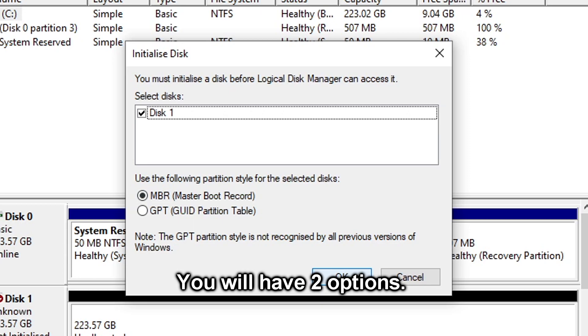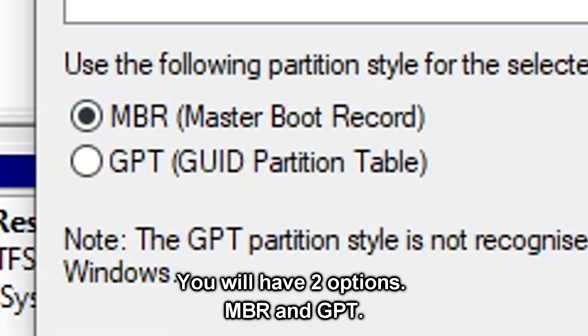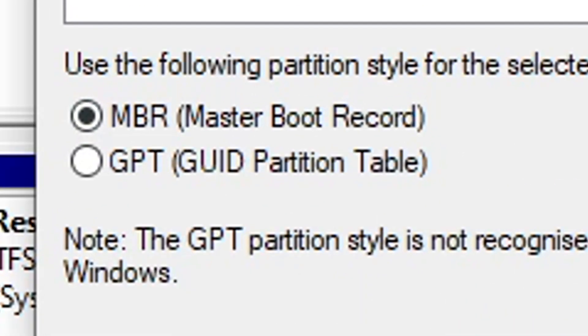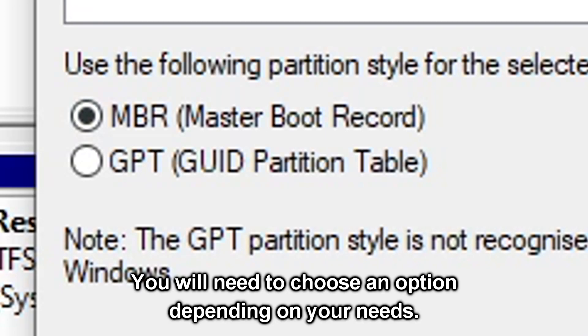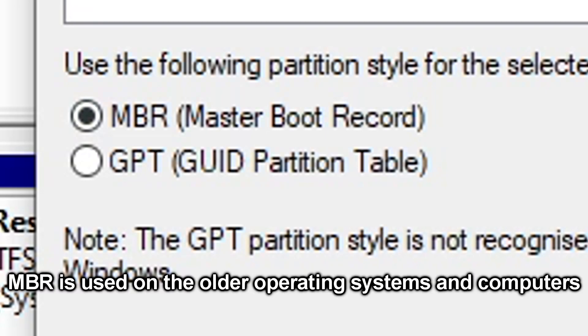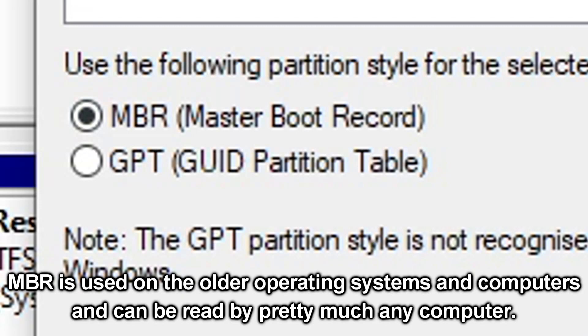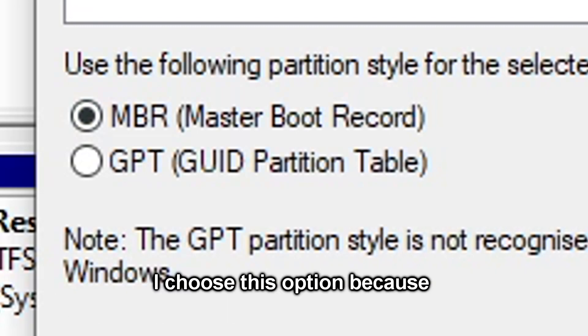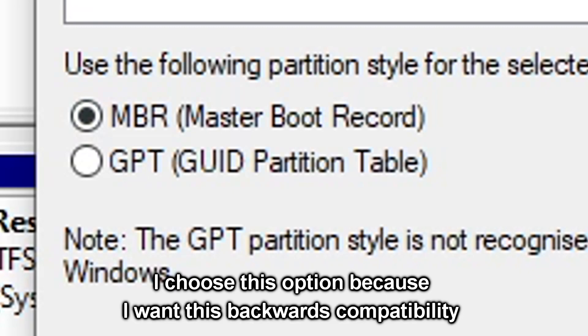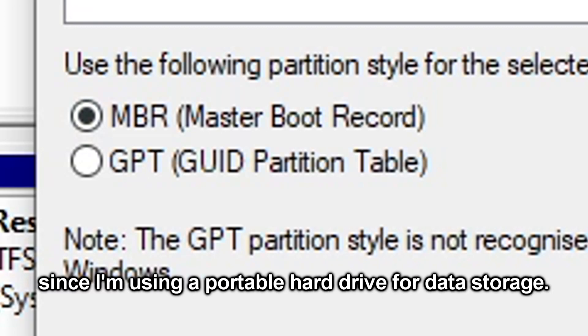You will have two options: MBR and GPT. You will need to choose an option depending on your needs. MBR is used on older operating systems and computers and can be read by pretty much any computer. I choose this option because I want this backwards compatibility, since I'm using a portable hard drive for data storage.